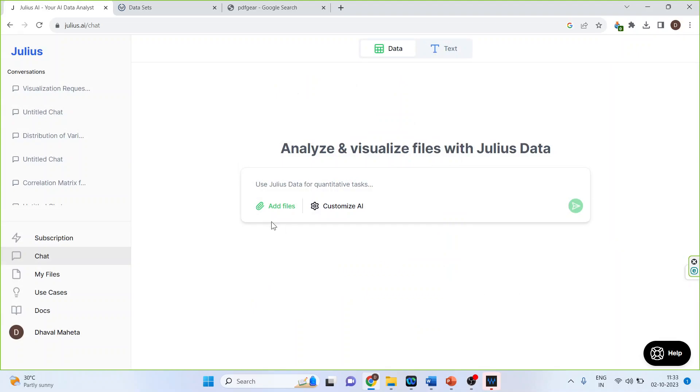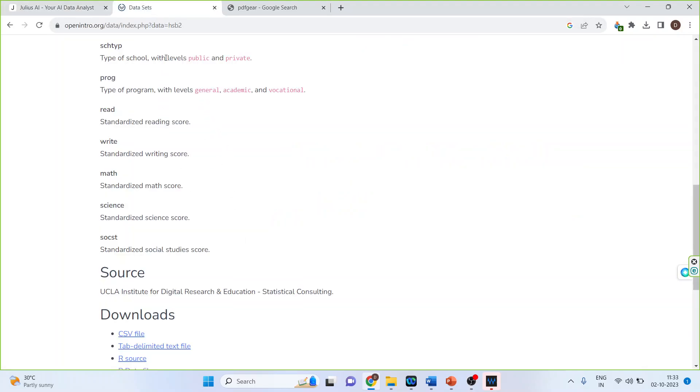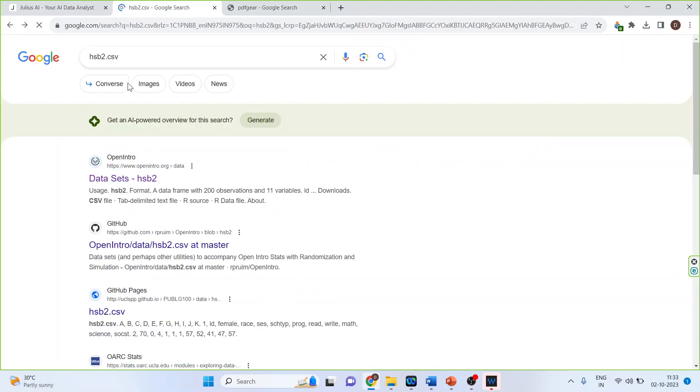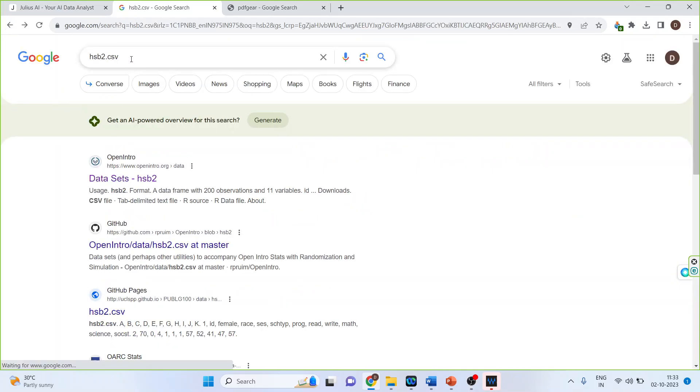The next thing which I have to do is add the XLS or CSV file. So for this, first of all, I will download the data set. So I will go in Google. I will write down hsb2.csv. It is a free data set available.